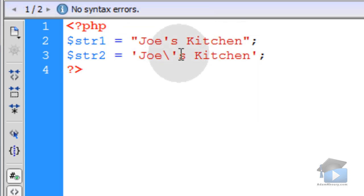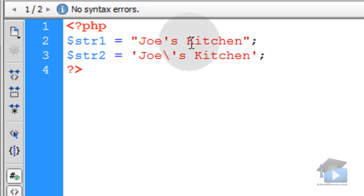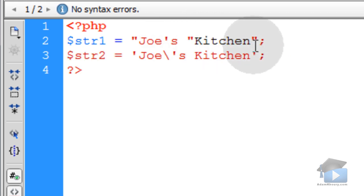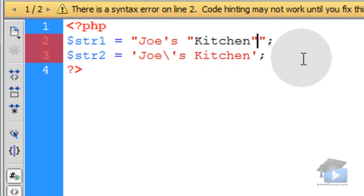The same goes for double quotes. For instance, if I want to put double quotes around the word kitchen like this, you can see I just broke my string.